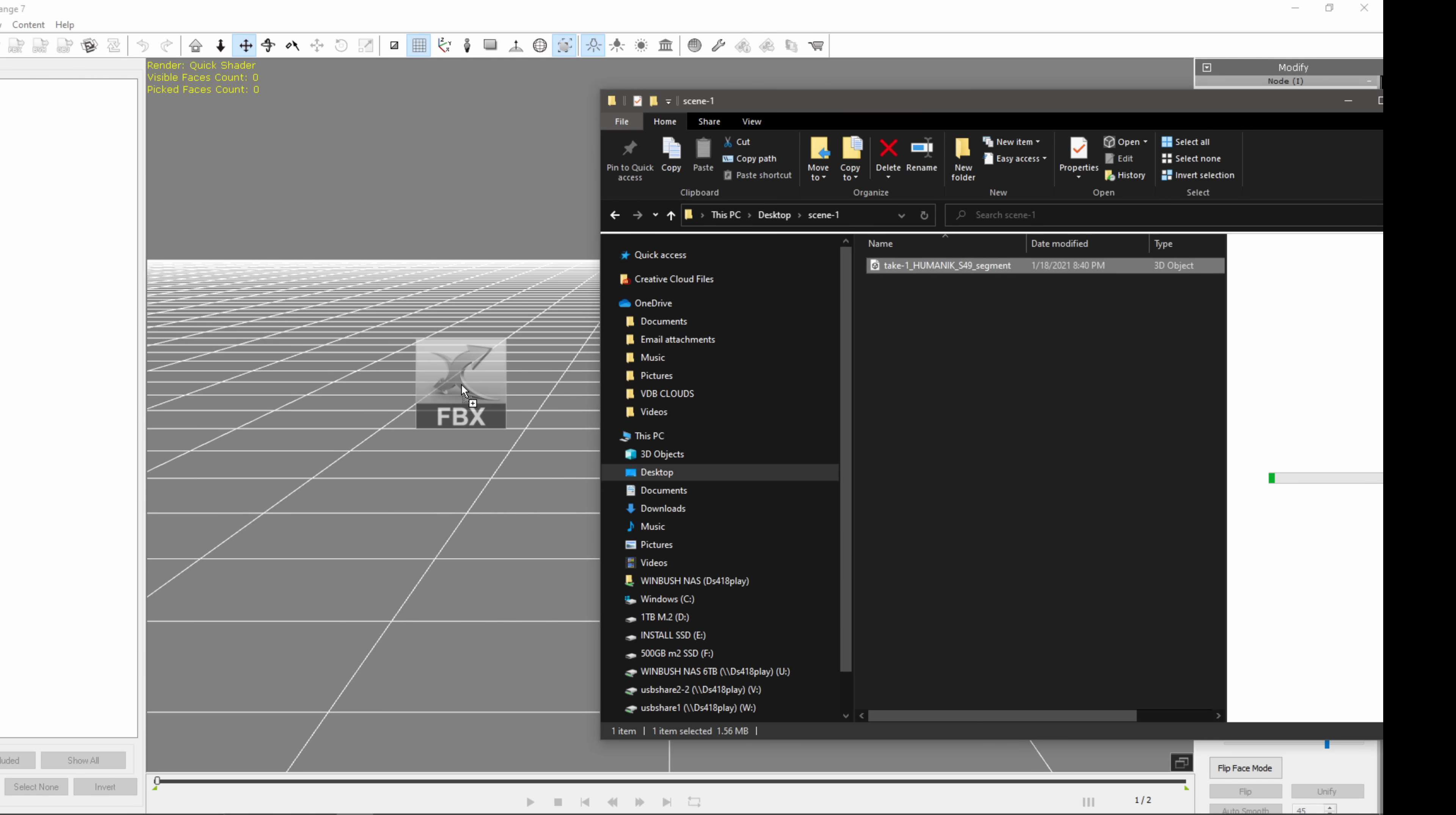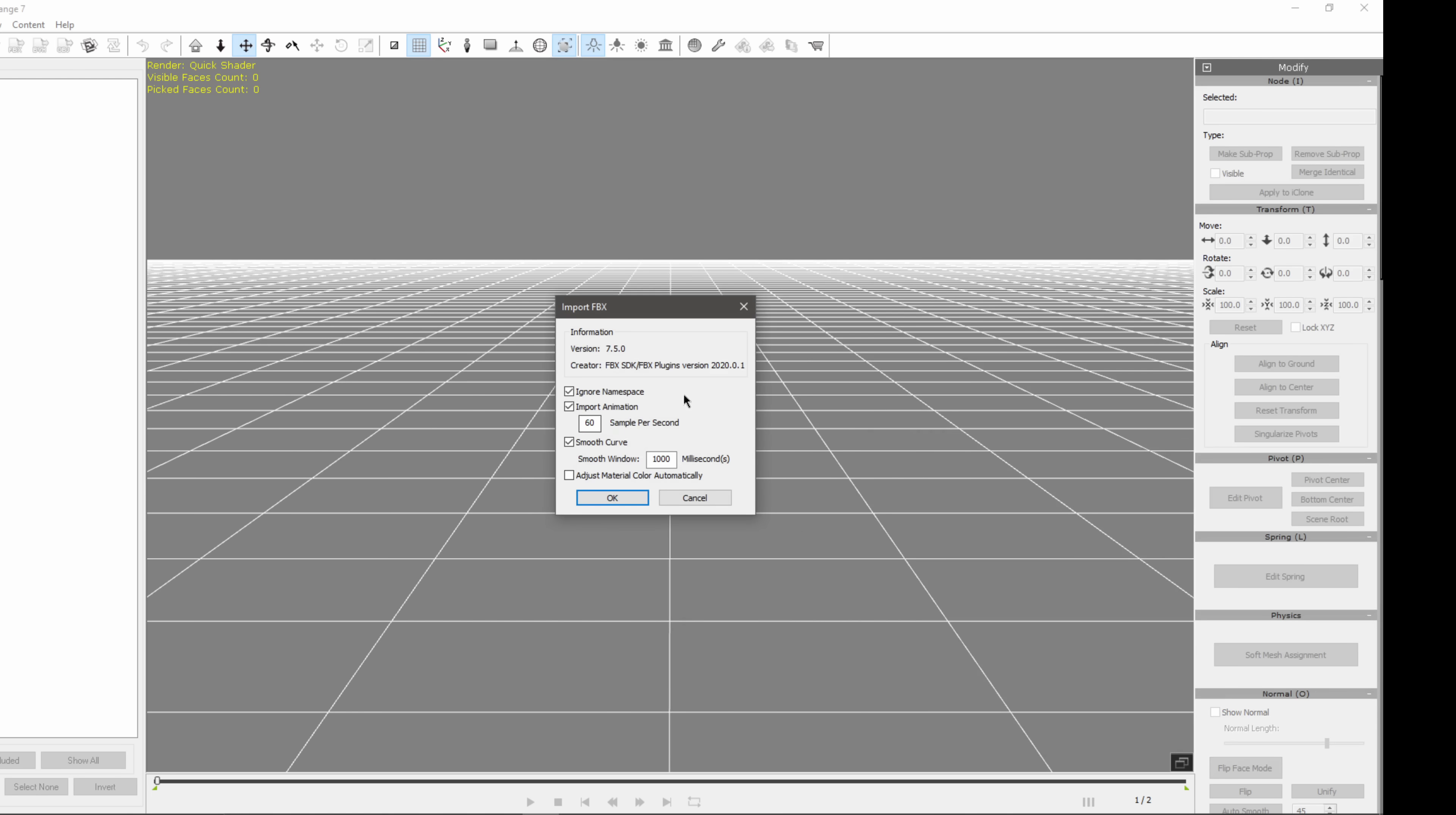So I'm going to click and drag this into my scene here, which is just an FBX file. And then everything that's here, I'm just going to leave everything checked here, leave it at 60 samples per second, smooth curve, just going to click OK.